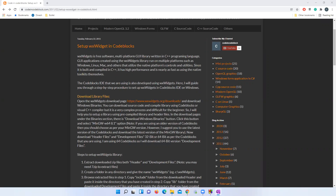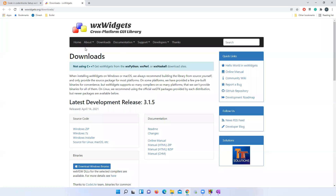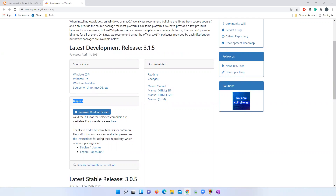First, open the WX Widgets official website under the download page. You can download either source code or binary files. If you download source code, you have to compile it yourself, which is a complex and longer process. I will show you how to set up library files using pre-compiled binary files instead.